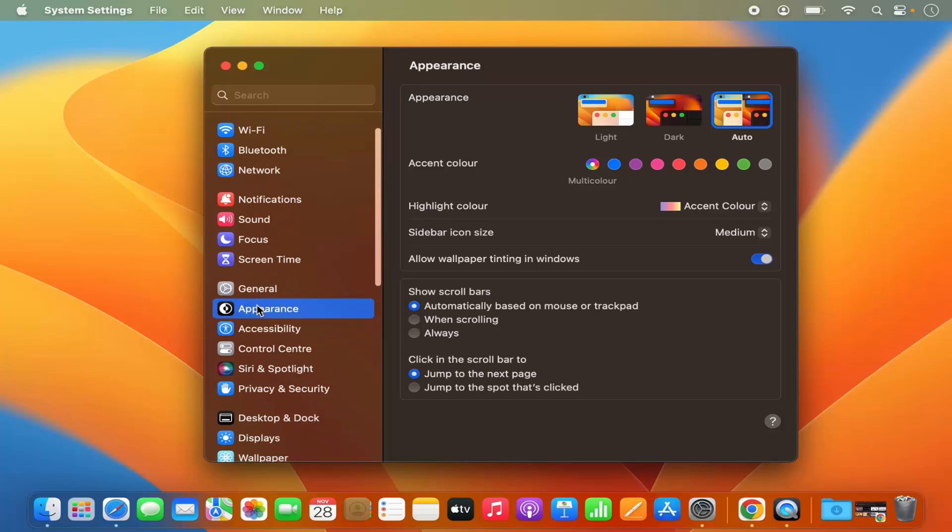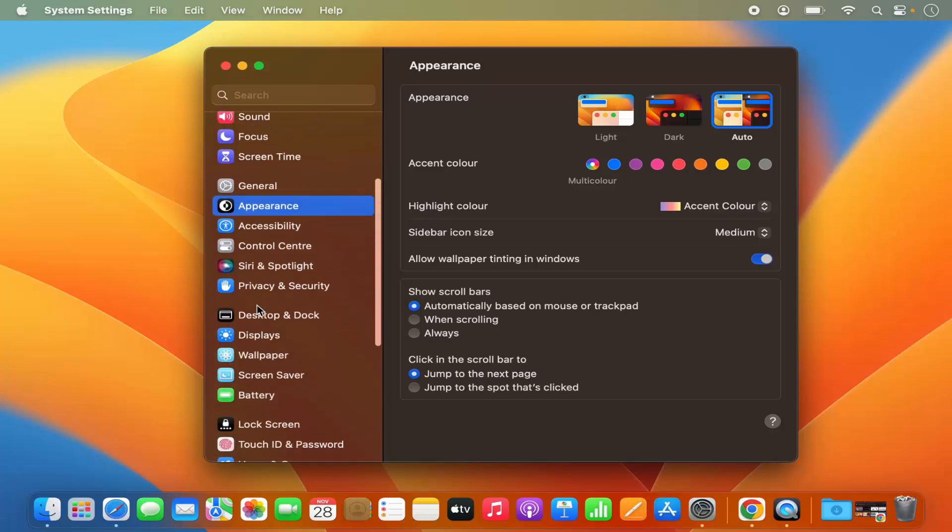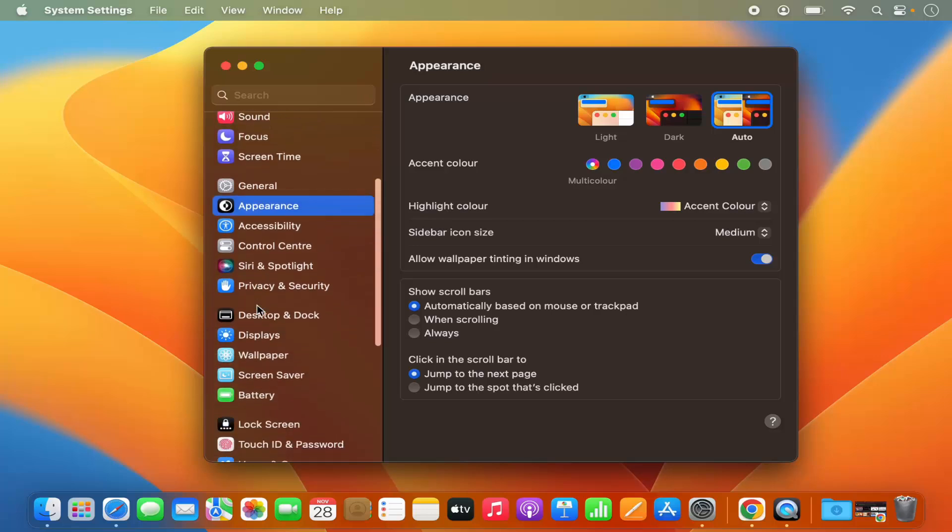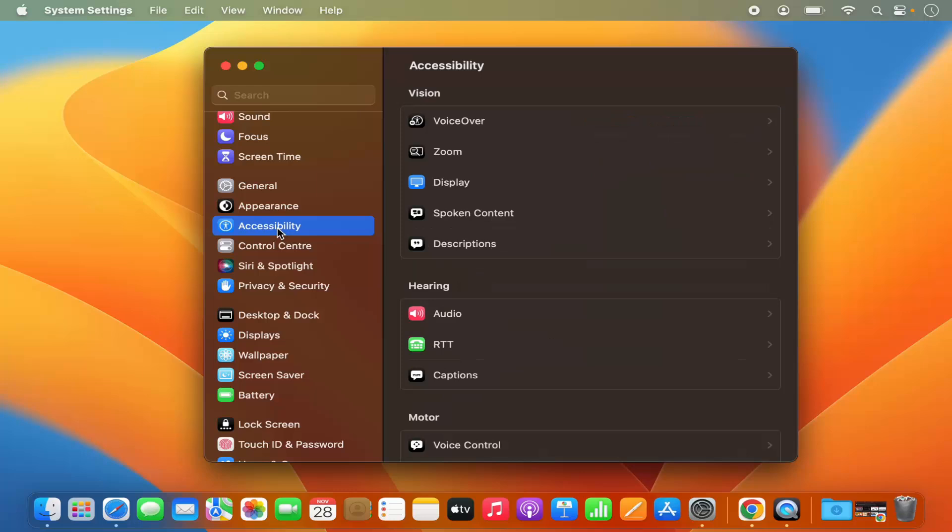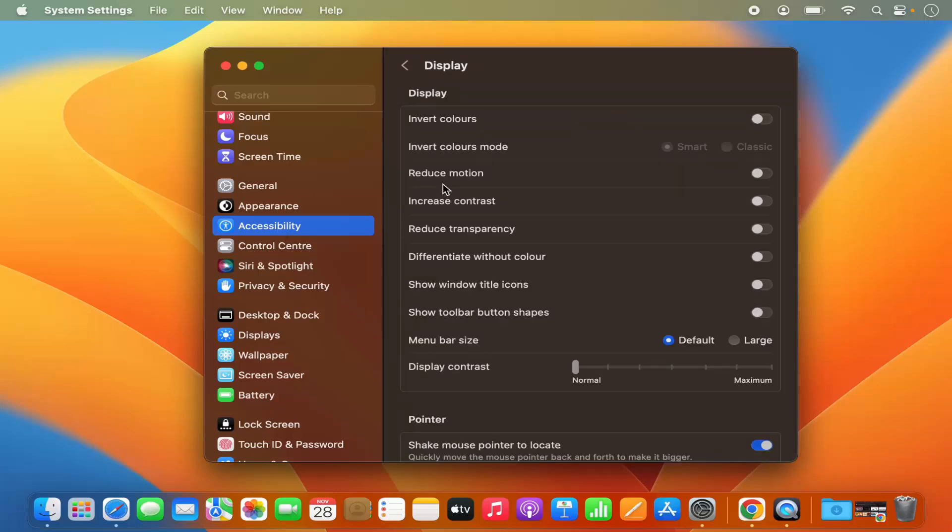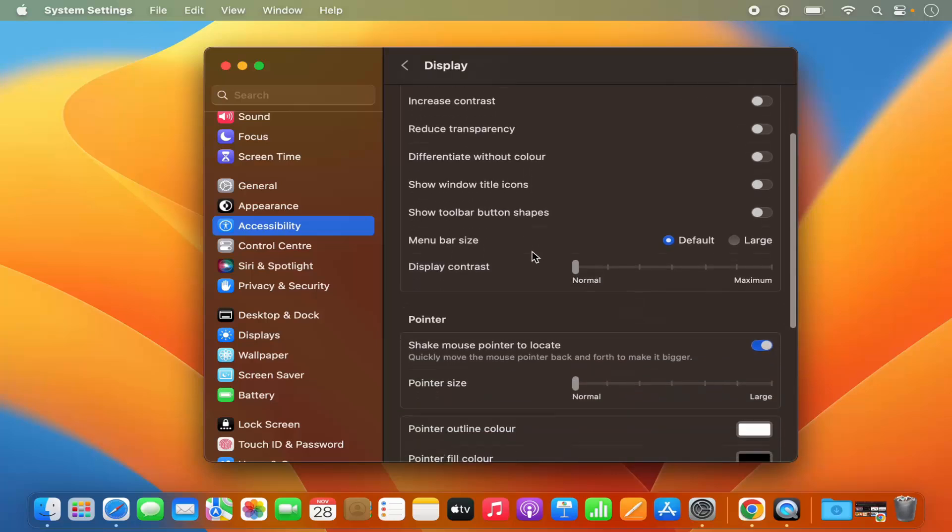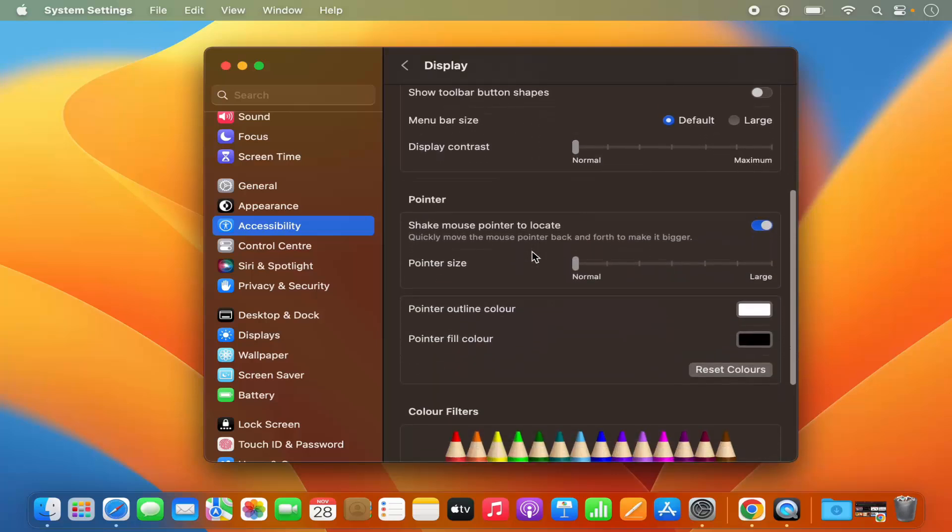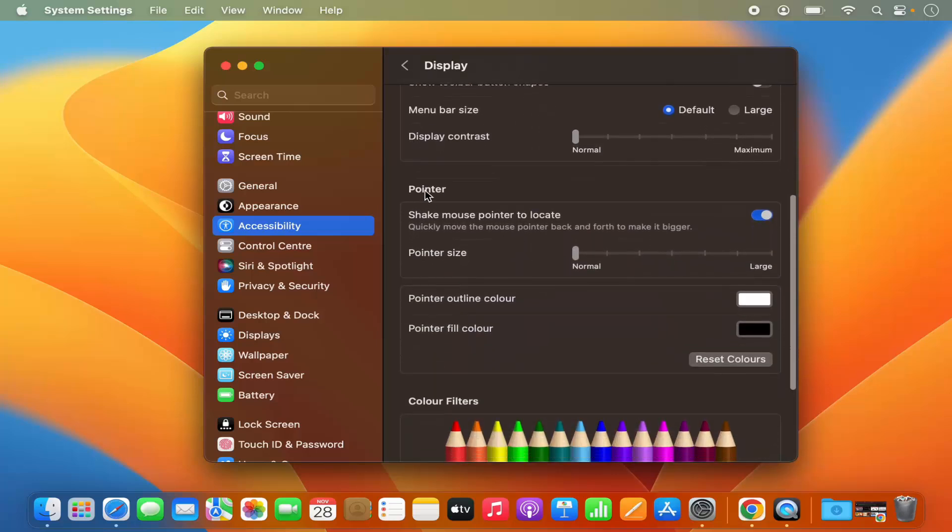Here on the left-hand side, you need to click on the Accessibility option. So just click on Accessibility, and under Accessibility click on Display and scroll down a little where it says Pointer.